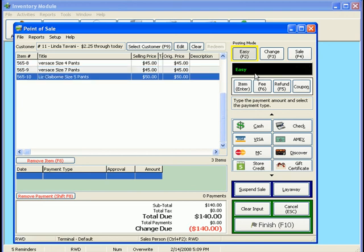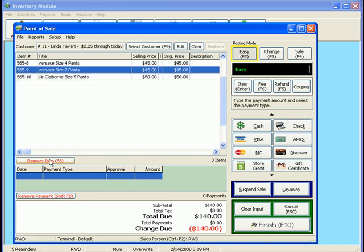Now, I have entered three items. It nicely shows me how many I have put in so I don't lose my count. If I want to remove an item, I can do that. I can click on this and remove the item. I've stayed with removing payments.